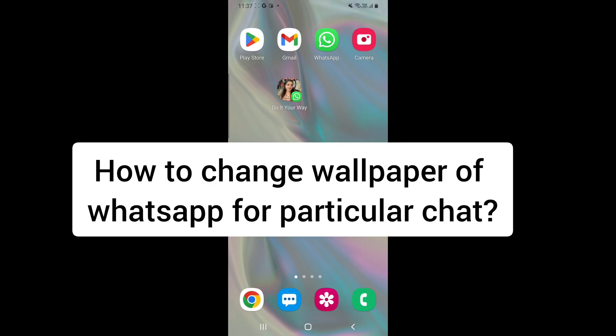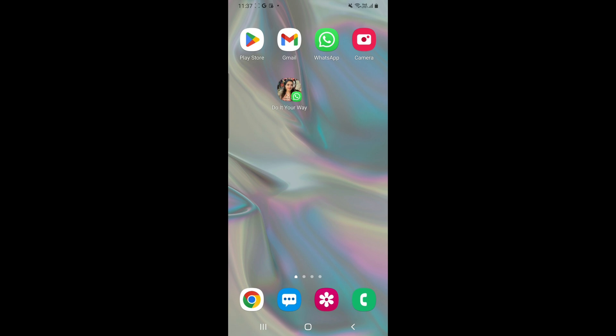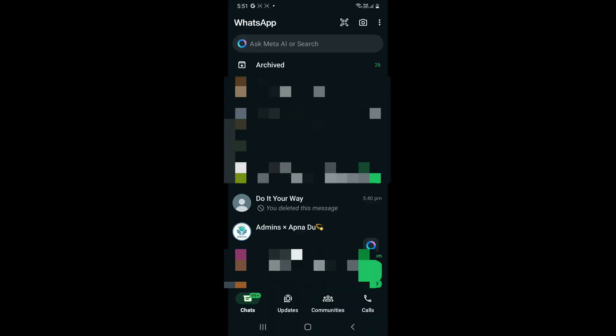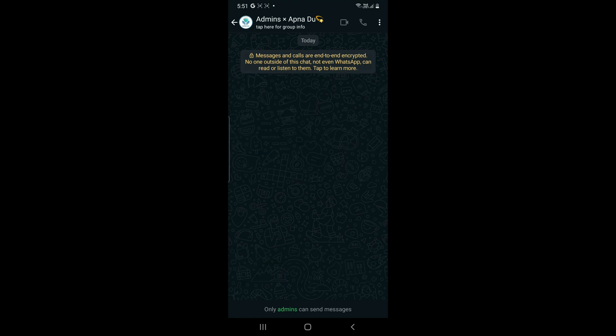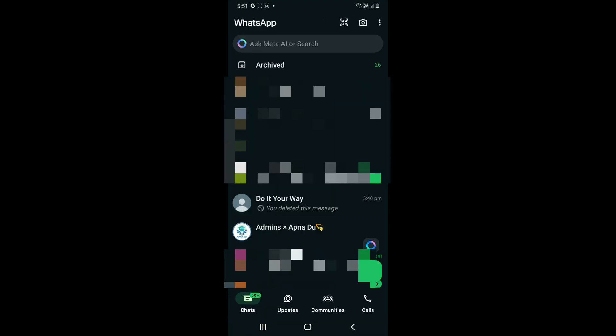Hello everyone, let's learn how to change wallpaper for specific chats on WhatsApp. It can be an individual chat or WhatsApp group chat. Let's go to WhatsApp and click on the chat we want to change the wallpaper of.